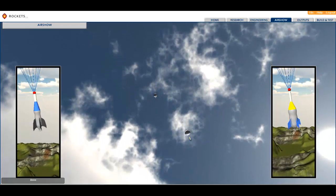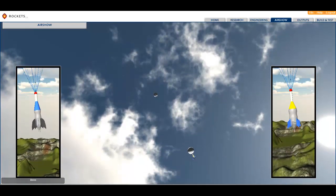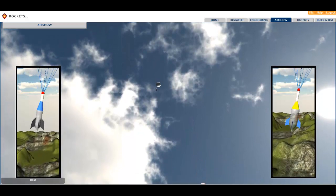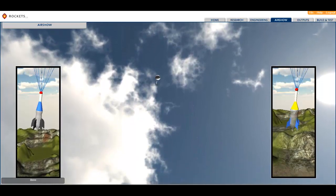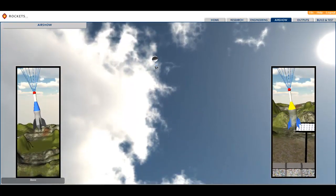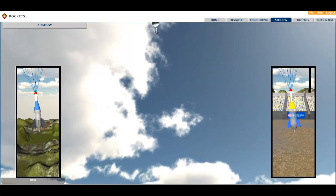This concludes our Rockets 2.0 demo. Thank you, and as always, if you have any questions or need any assistance, please don't hesitate to contact us.